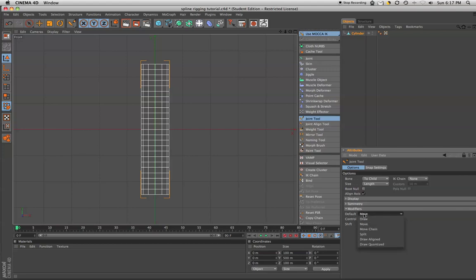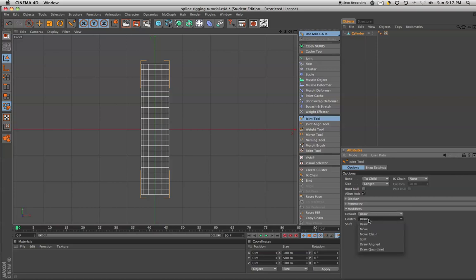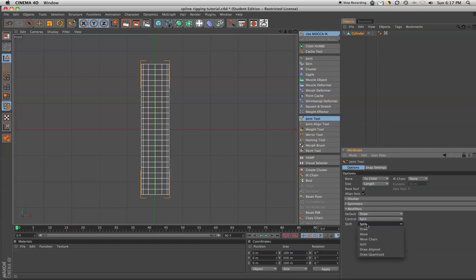And we're going to make sure that these modifiers here are set up. This is not the default. You'll want to switch them to draw. When you hit the control key, we're going to want it to split. When you hit the shift key, we're going to want it to draw aligned. And so now, we're ready to draw with our joints.